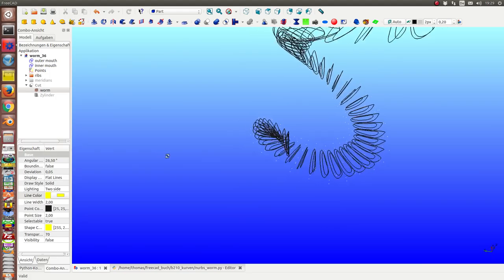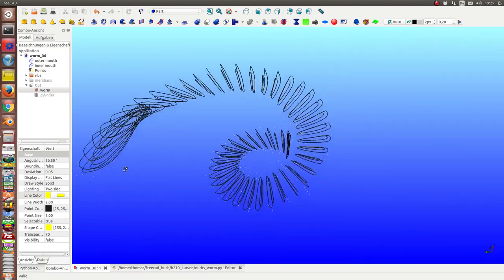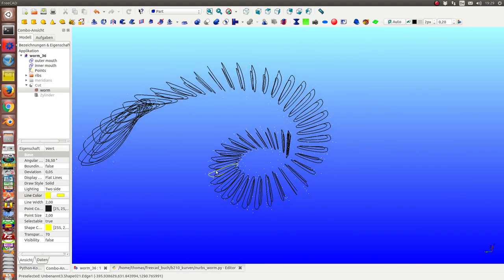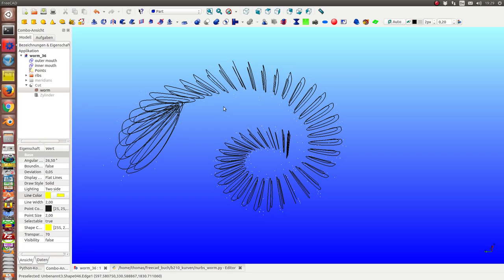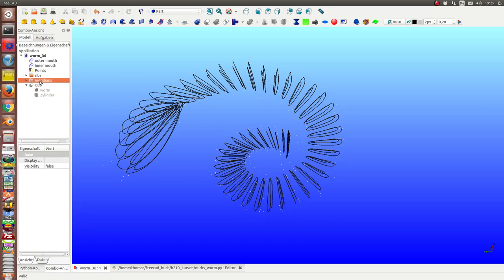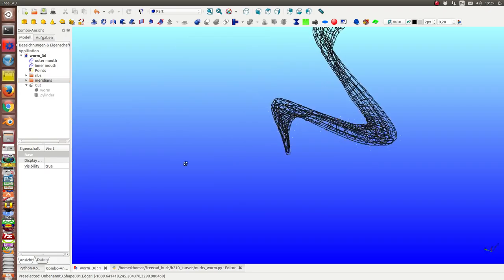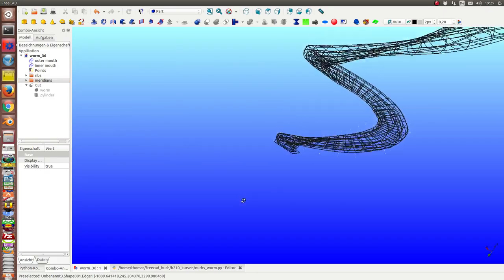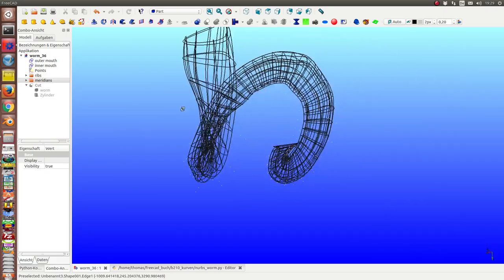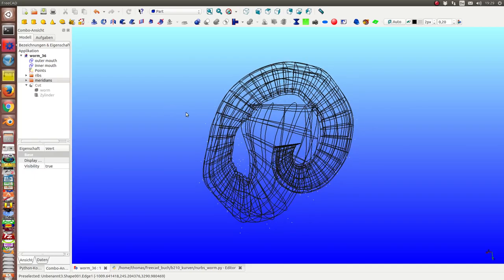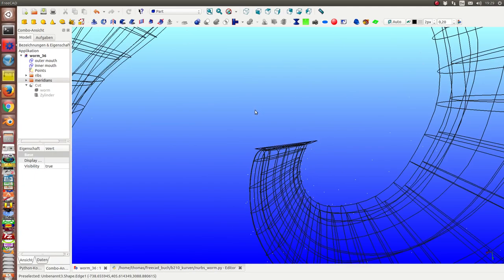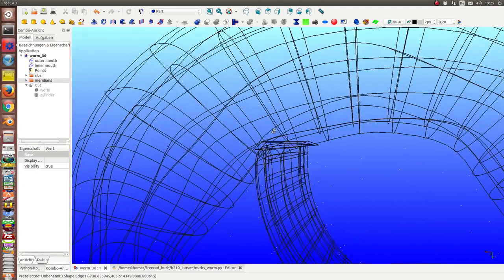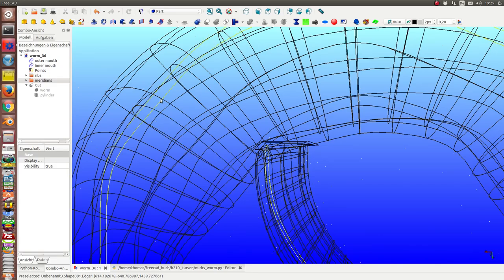And here you can see the inner and the outer one. These all are U iso lines of the NURBS. And the iso lines in the other direction I have called meridians. These ones. And both build something like a grid for the skin, and we can see here the inner and the outer ones.